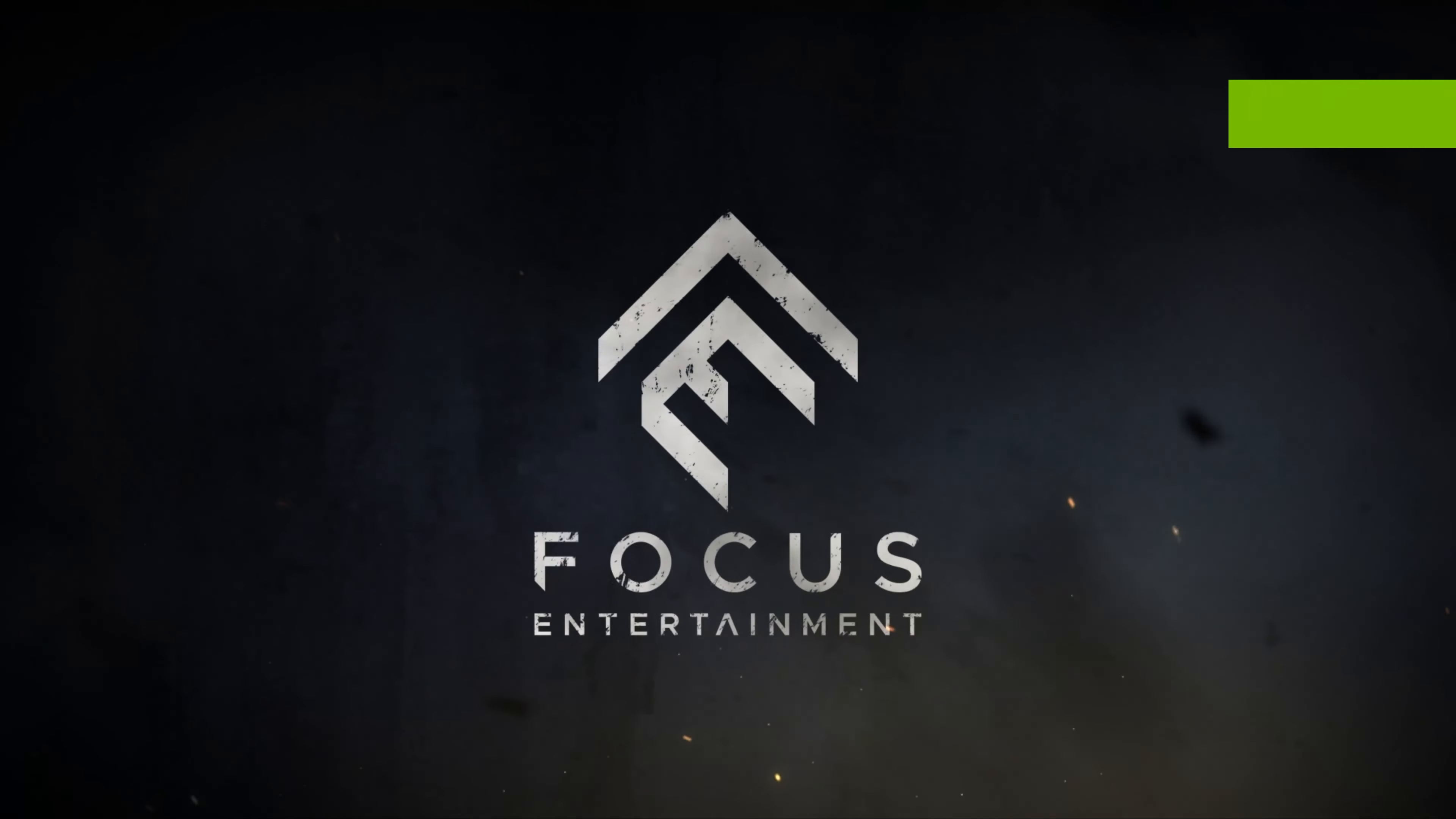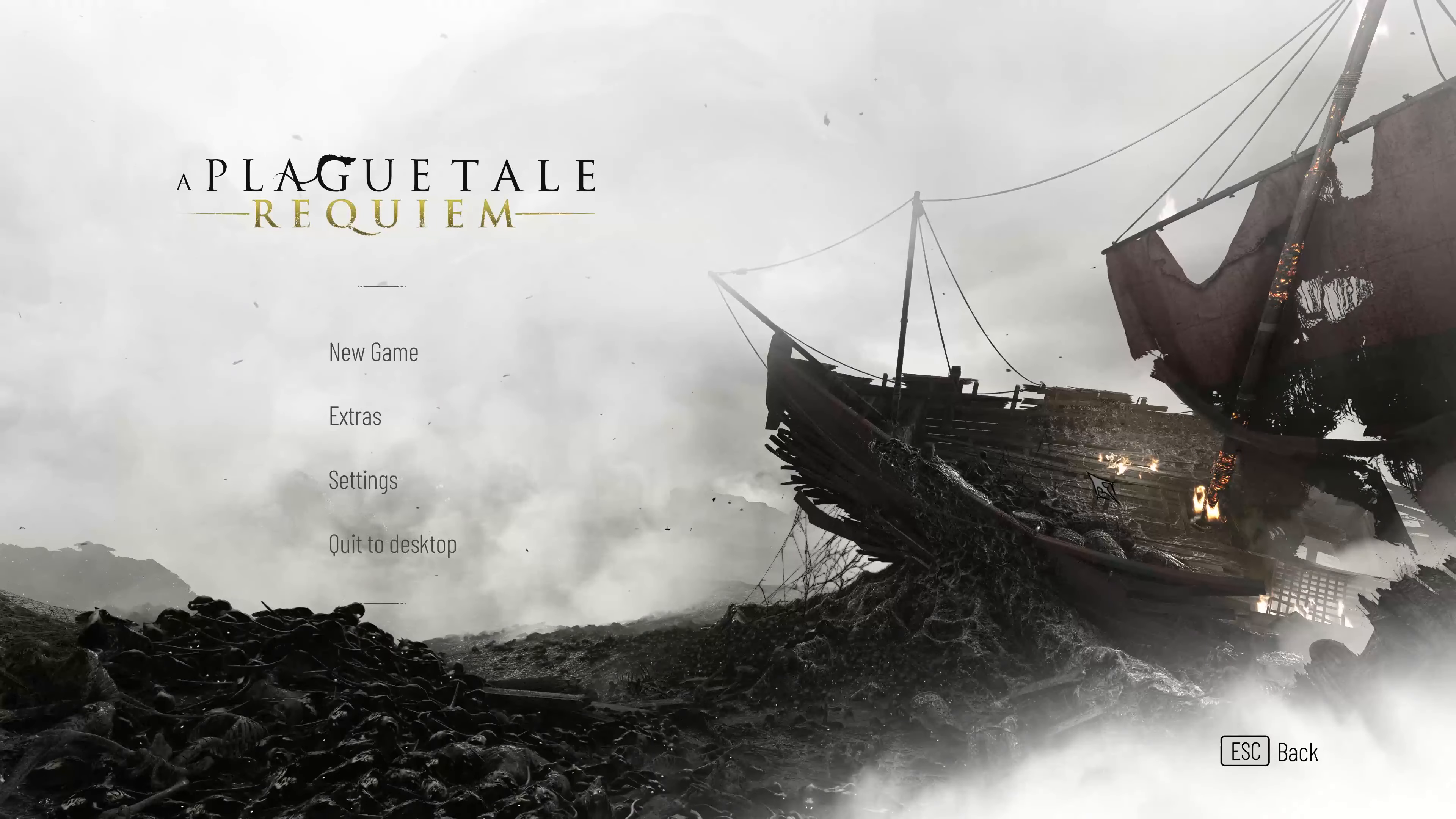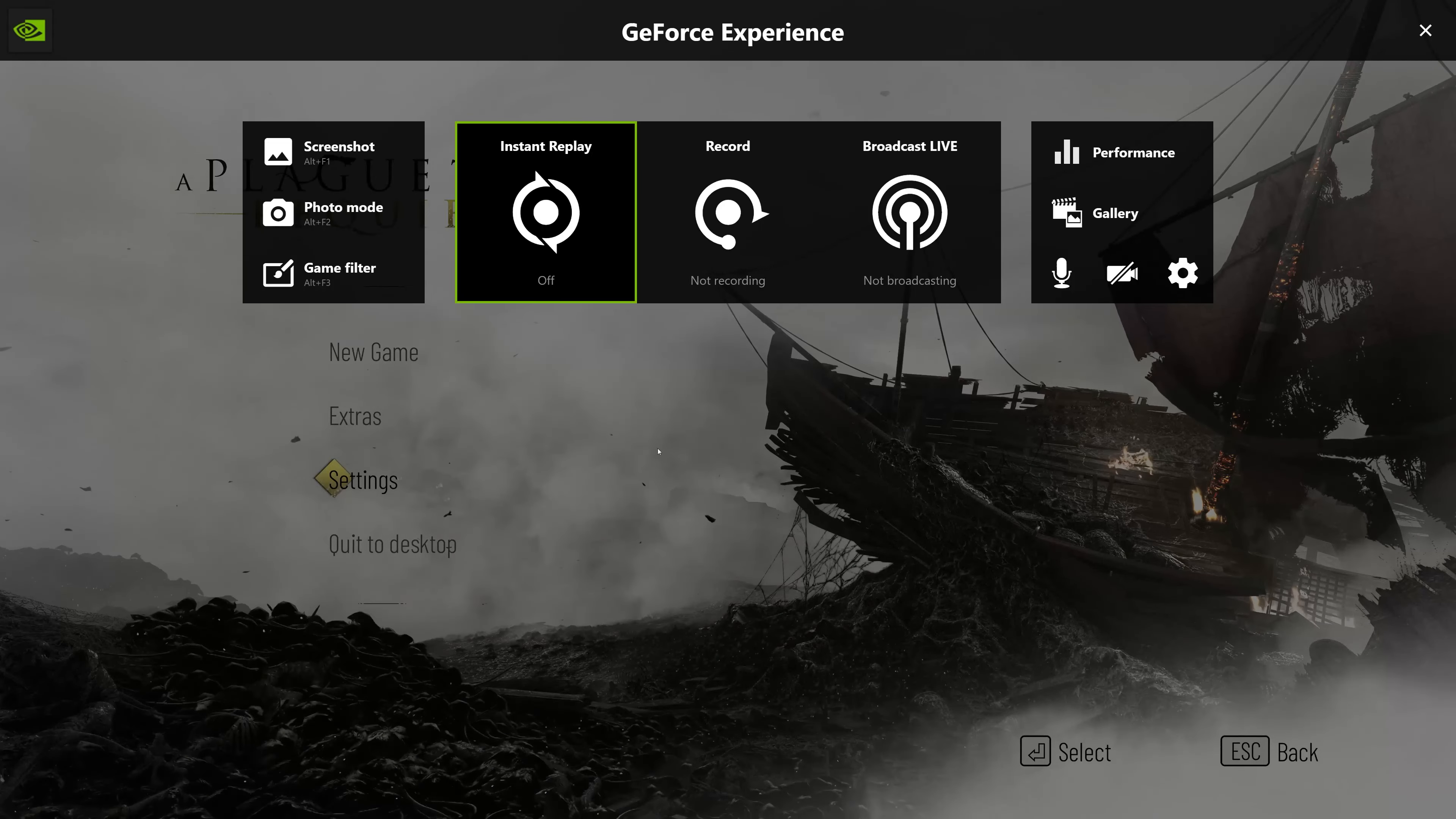If you launch A Plague Tale Requiem and your game shows a black square on the left of the screen, then we'll help you resolve this issue. Sometimes this problem can appear because the GeForce Experience status indicator is enabled, so to resolve this issue first press your Alt plus Z keys to open GeForce Experience.